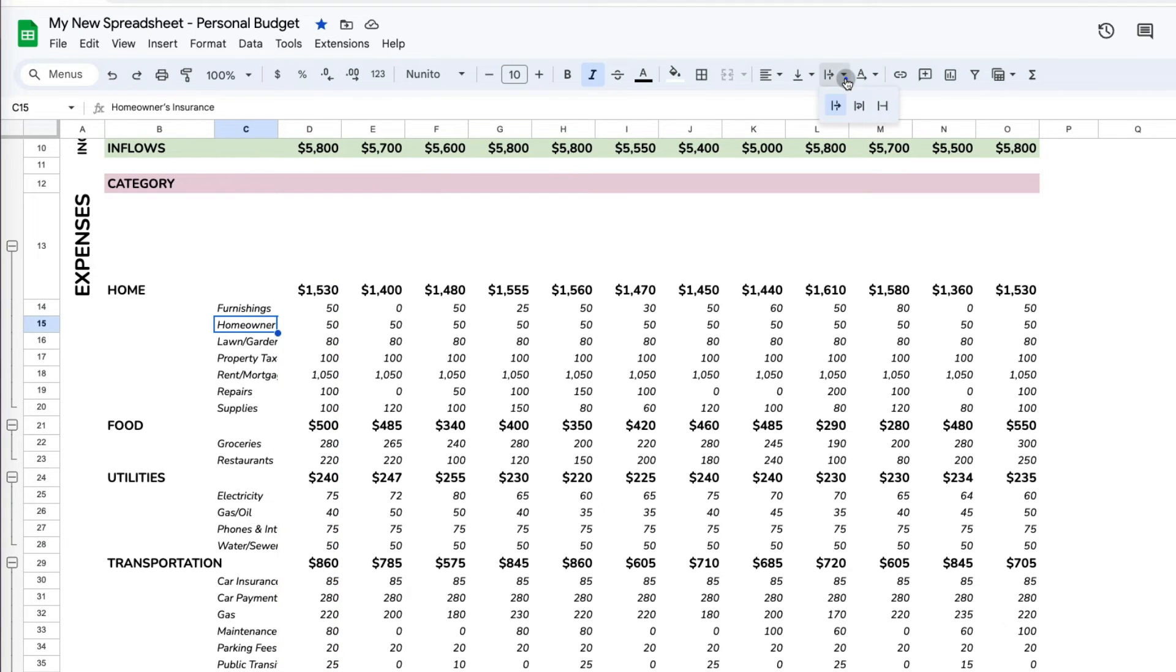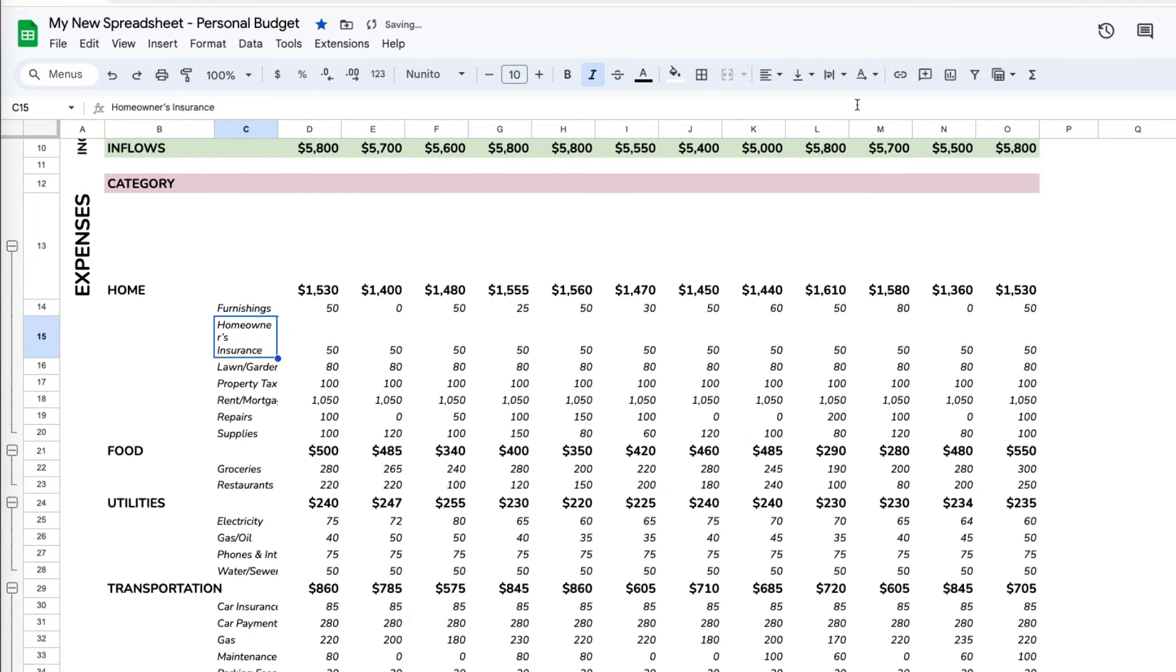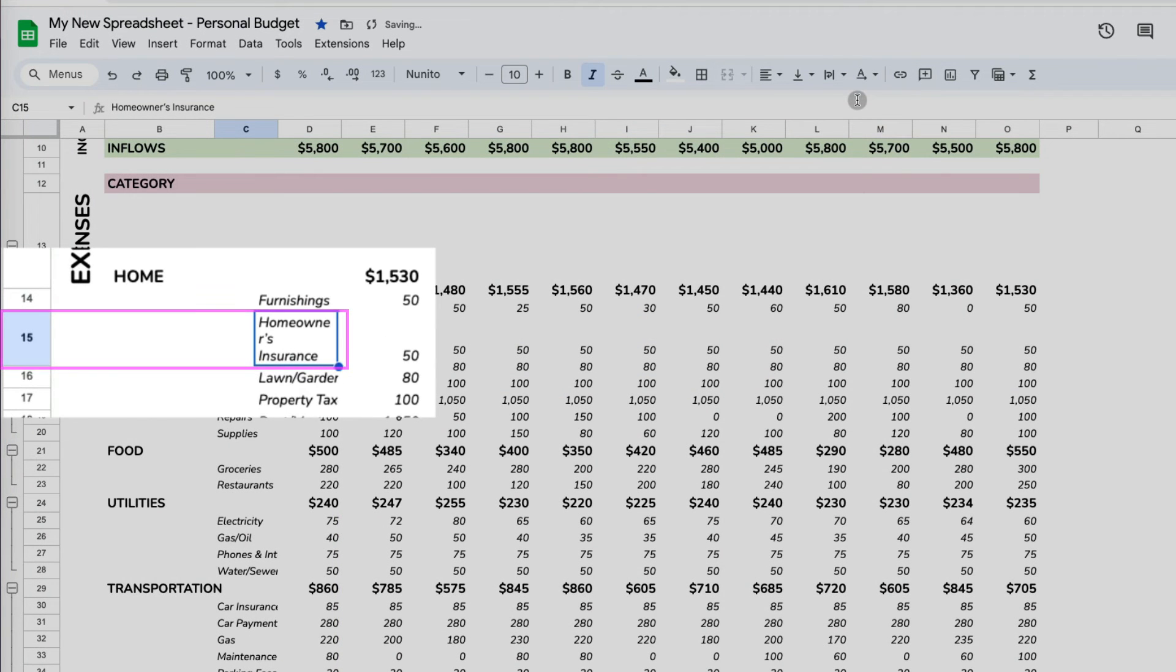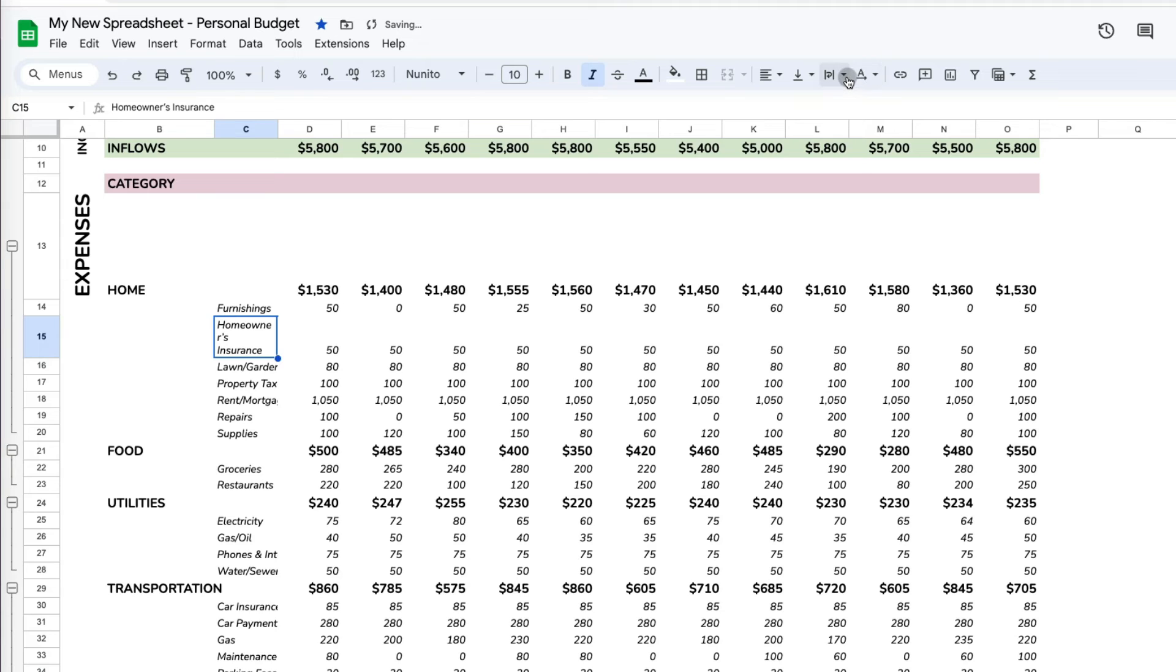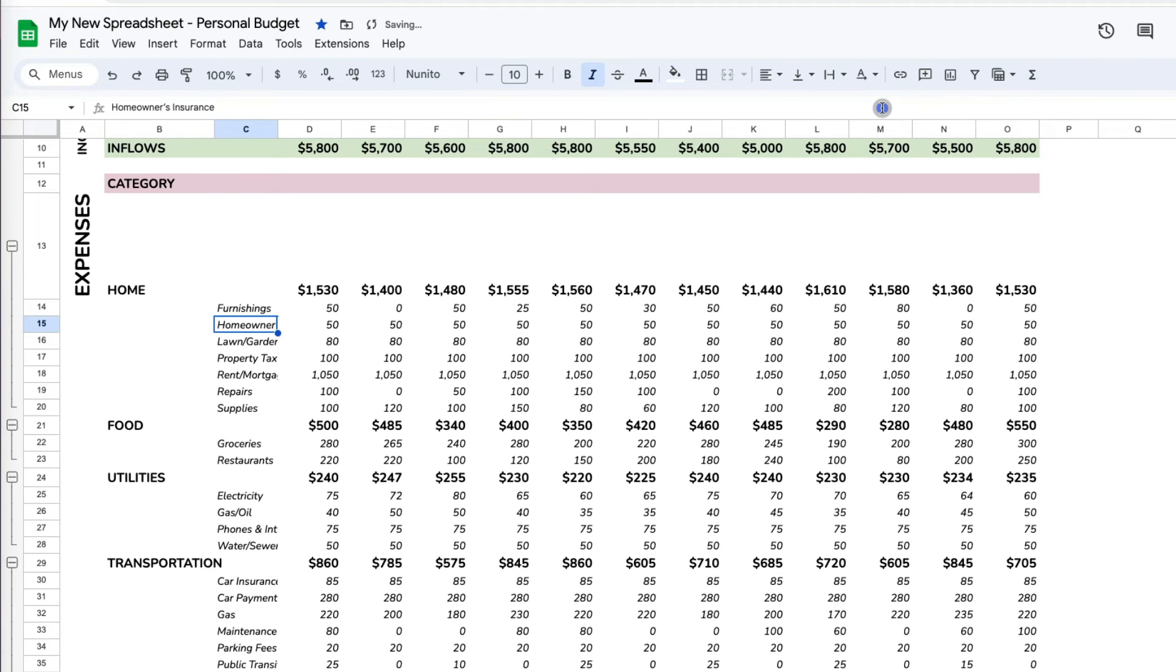If I wrap it, the row's height increases to fit the text. If I clip it, it will look like the overflow option. You can't tell the difference because there is data in the next column.